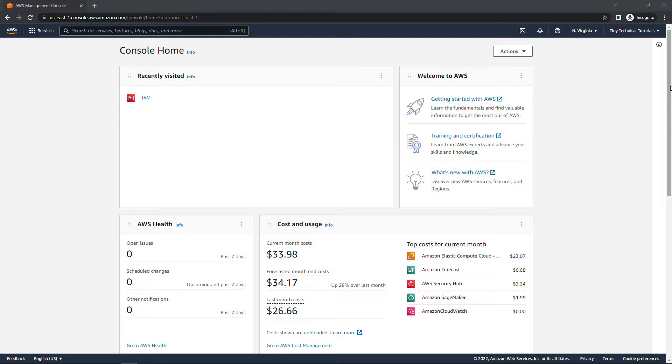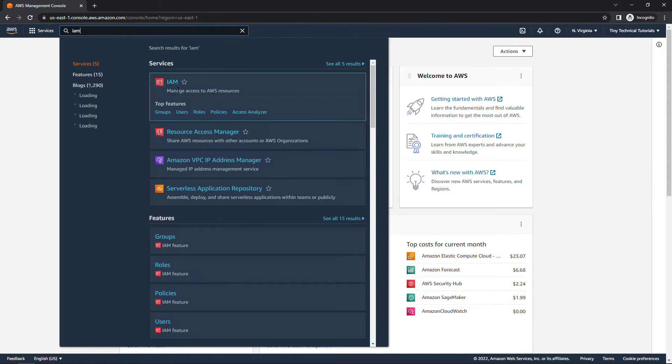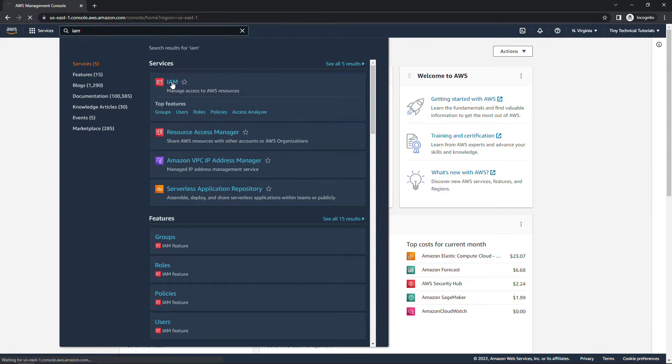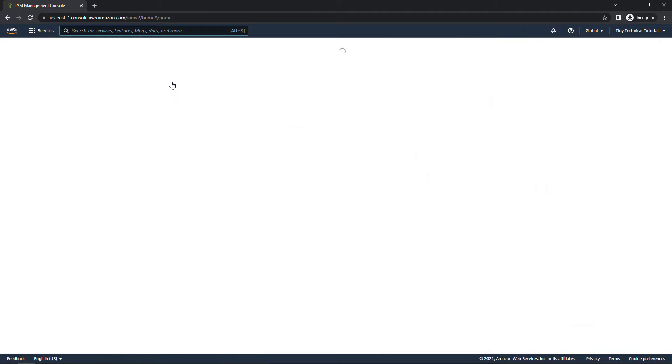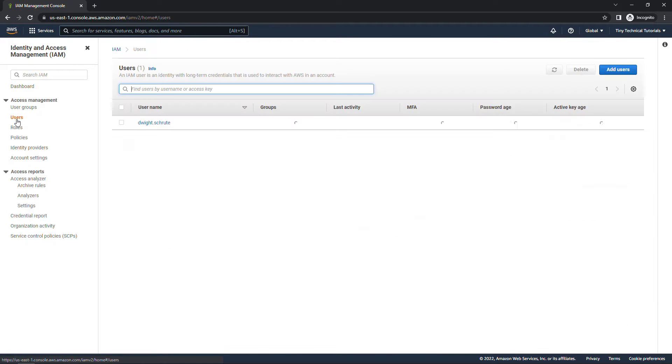Here in the AWS console I'm logged in with my root user and I'm going to navigate to IAM, Identity and Access Management of course. And I have done a little bit of setup work previously. I created one user for Dwight Schrute.